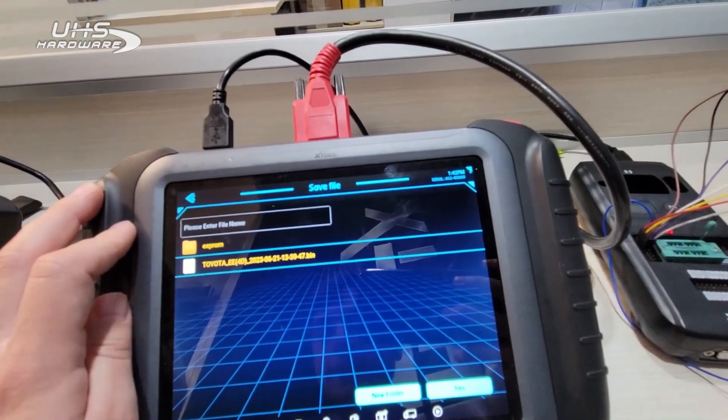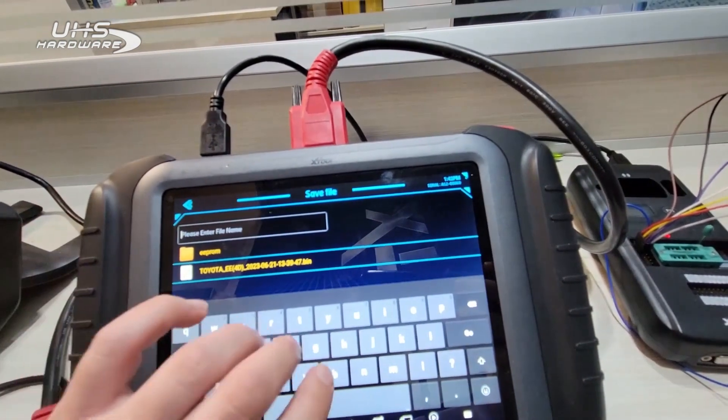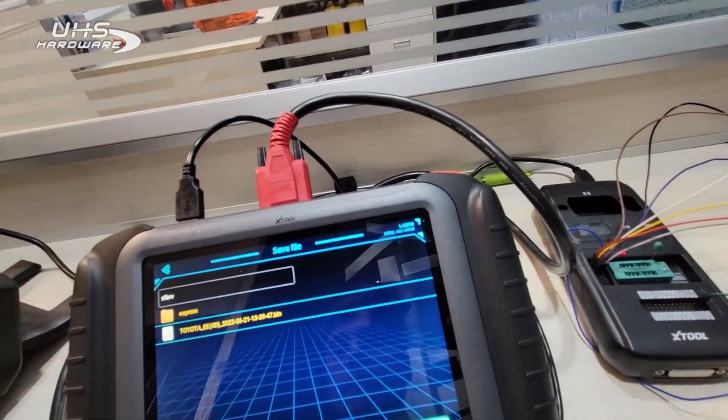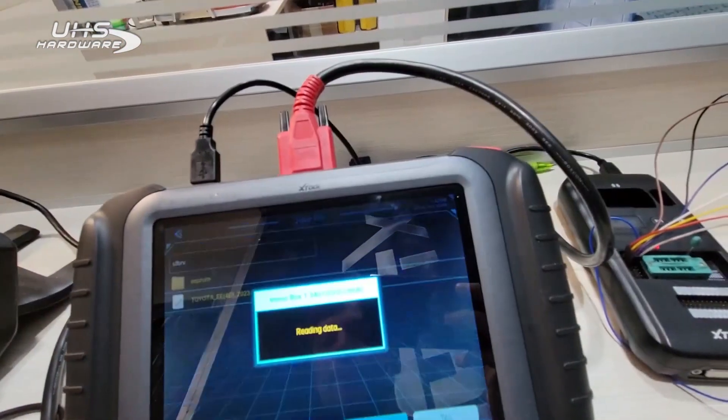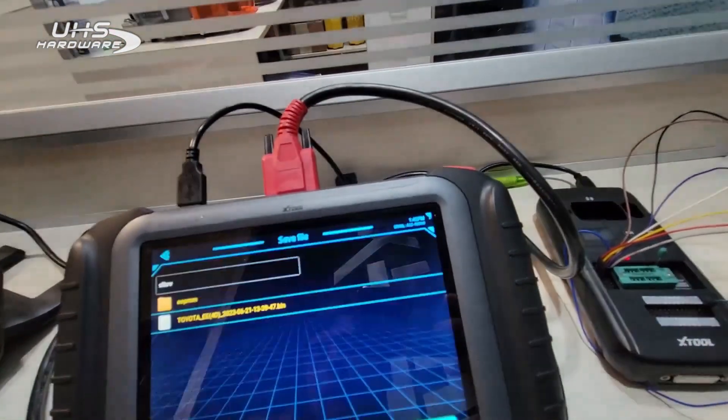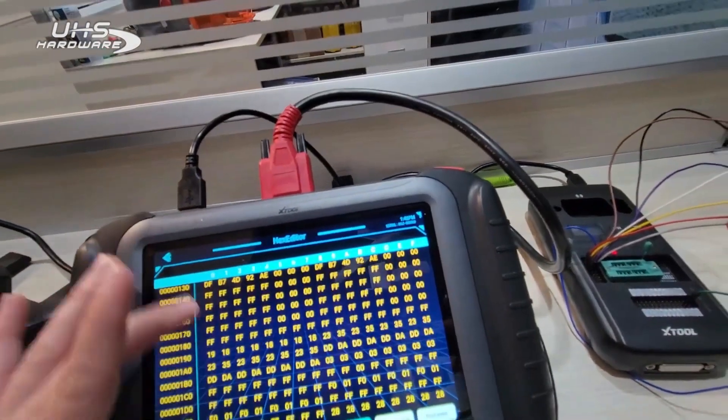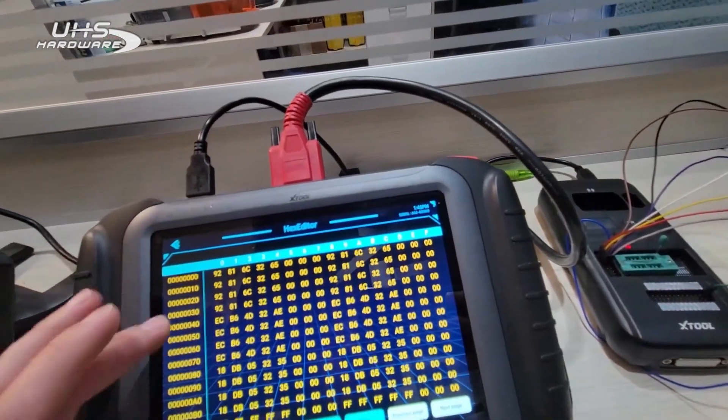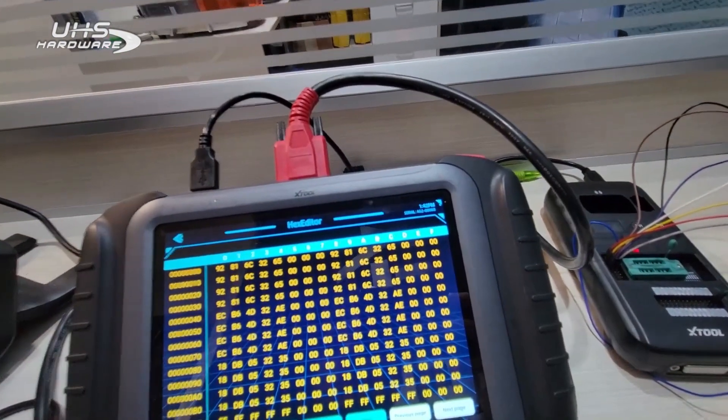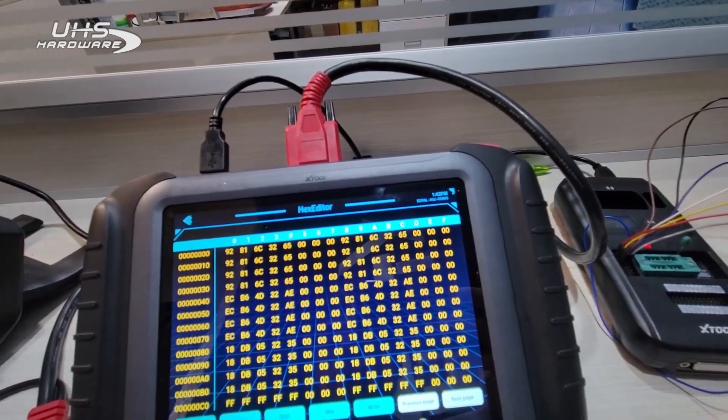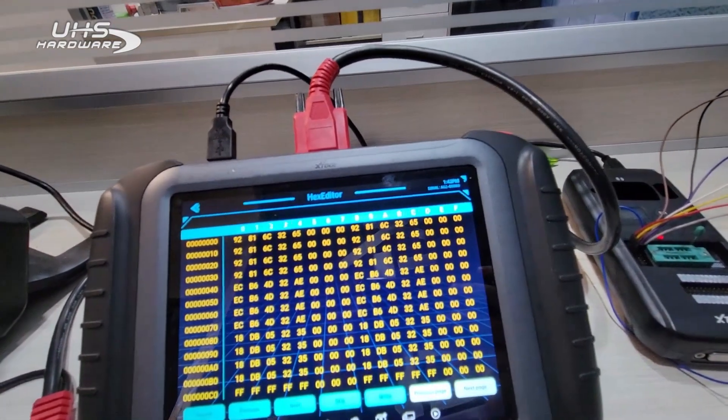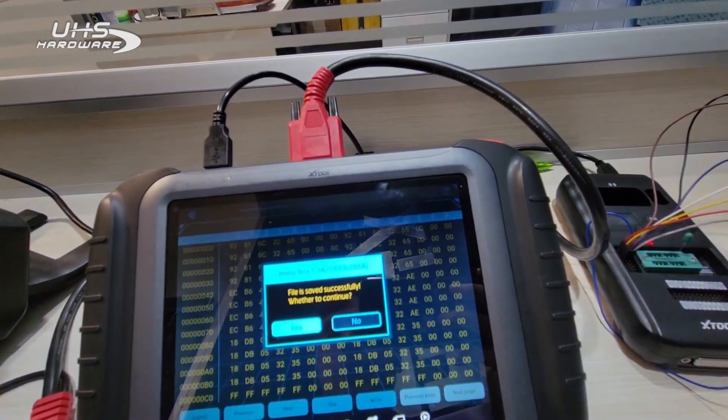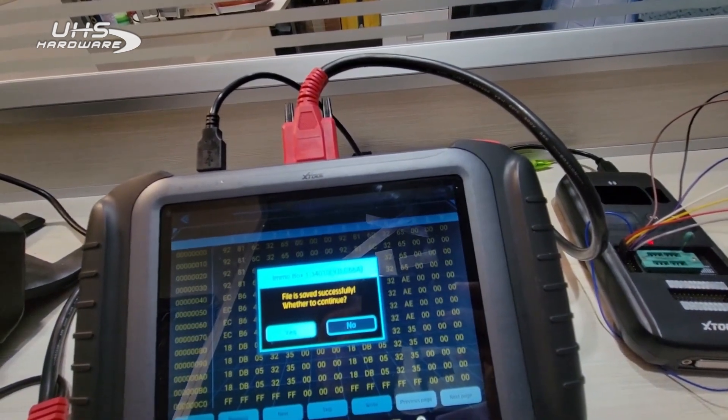So before it does anything, it's going to read and back up the existing file on it. You can name it whatever you want and hit yes. If I view it, this is the existing file, the one that we just wrote to it about a minute ago.